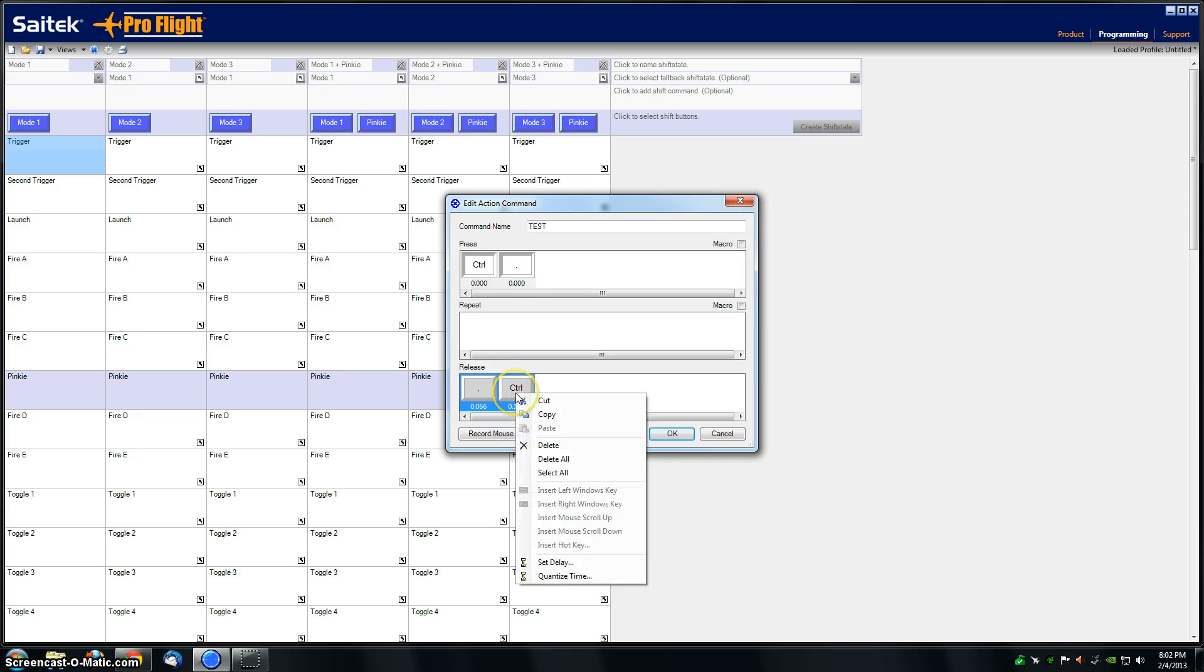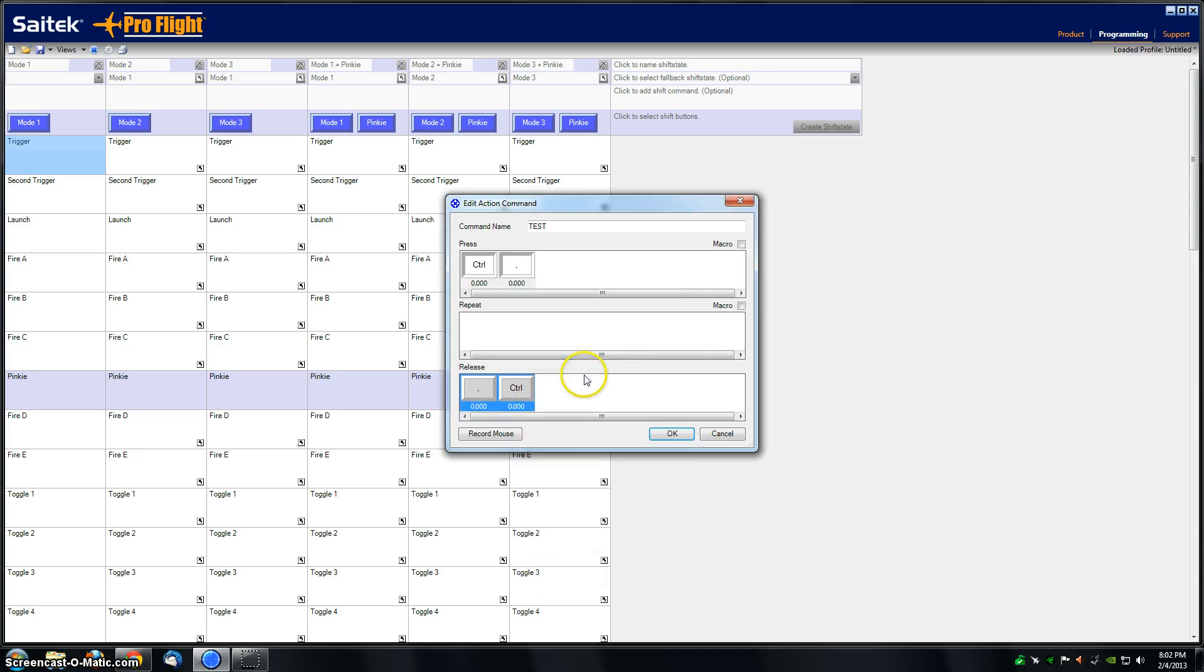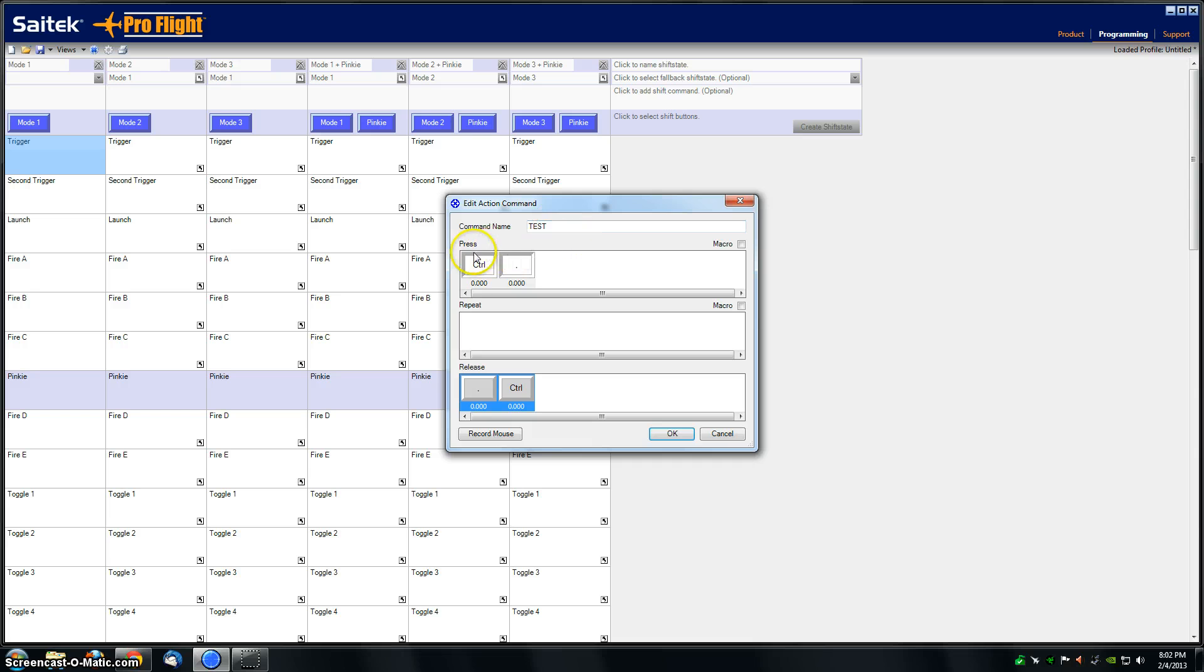That's basically it. So for this command named test, when control and comma are pressed down, they're going to be pressed at the same exact time.